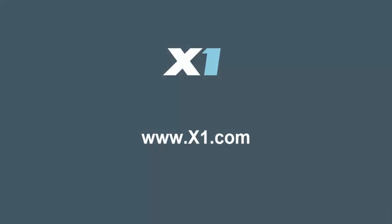Supercharge your team collaboration today by downloading X1 search at X1.com or contact X1 for more information.